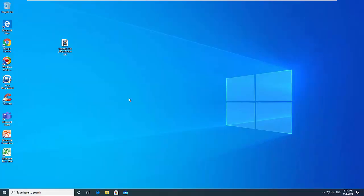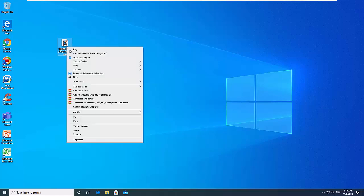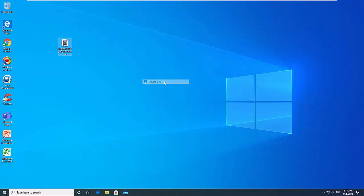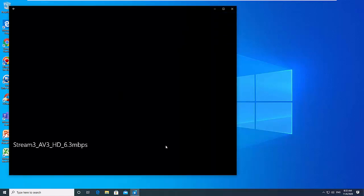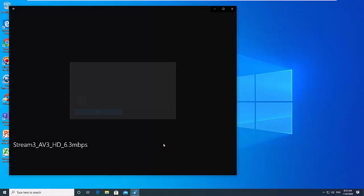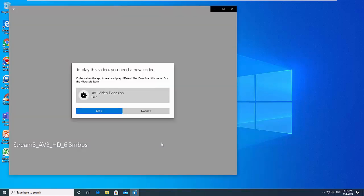For videos encoded with AV1 codec to play, you first need to install AV1 codec in Windows 10 and enable it. Without the AV1 codec, the built-in player cannot play AV1 encoded videos.